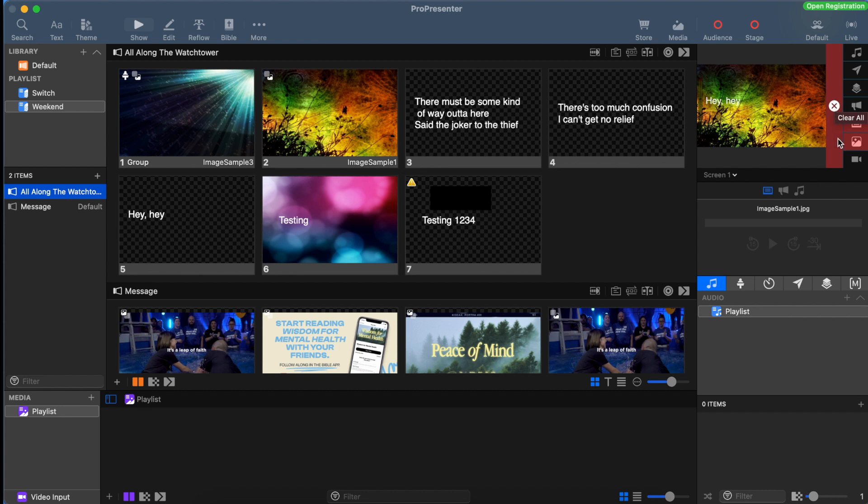Just to the right of that you'll notice a couple other buttons. In order to understand what some of these buttons are, we first have to understand what makes up a slide.